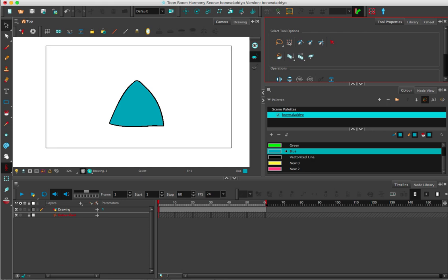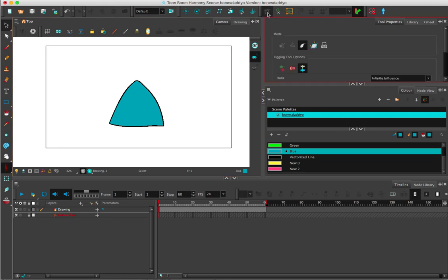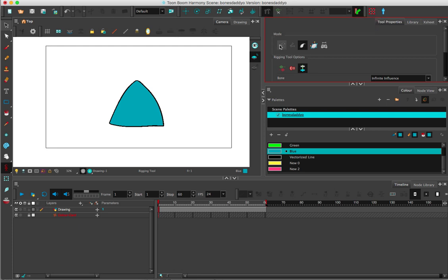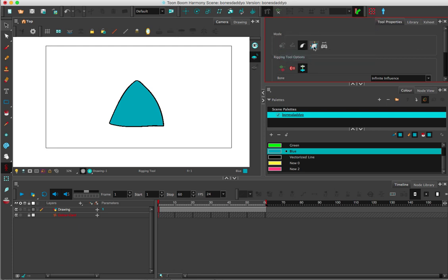Say for example I want to do a skirt type drawing and put the envelope deformer on it. I'm going to go up to my wrench and hammer, my rigging tool, and you can just use automatic mode or you can set the envelope mode.